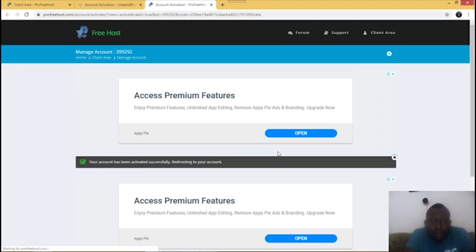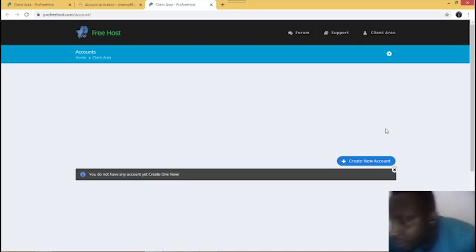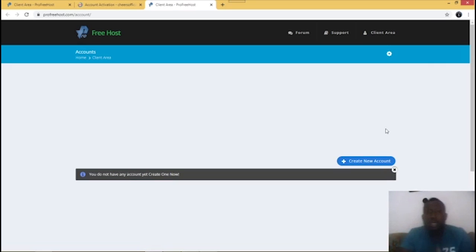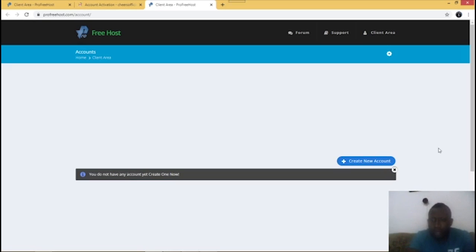It has redirected me to my account with FreeHost — this is what we want. The next thing I have to do is get my domain name. The domain name is the name of your website, what you type in the URL that leads you straight to the website — for example, youtube.com.